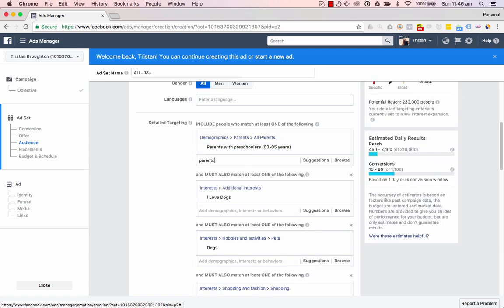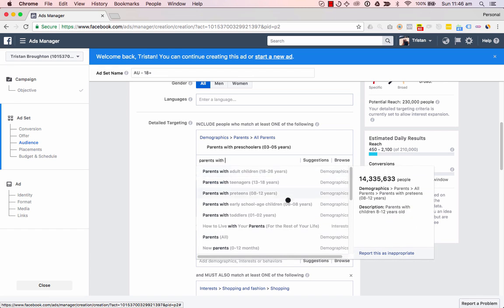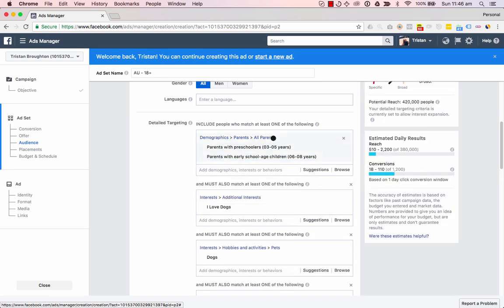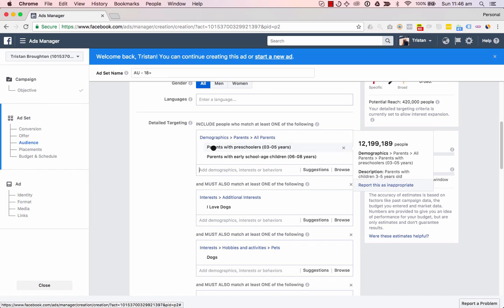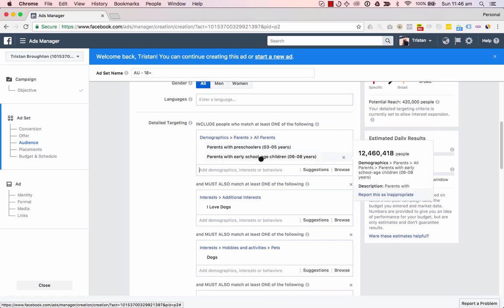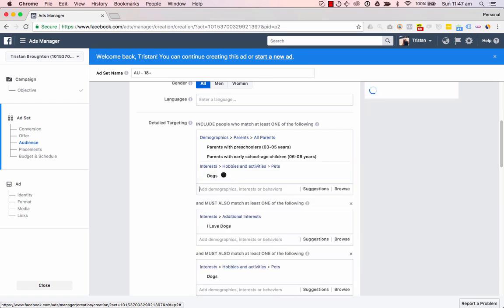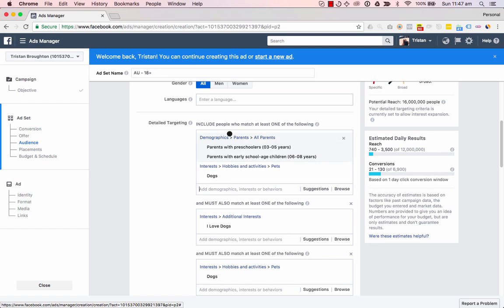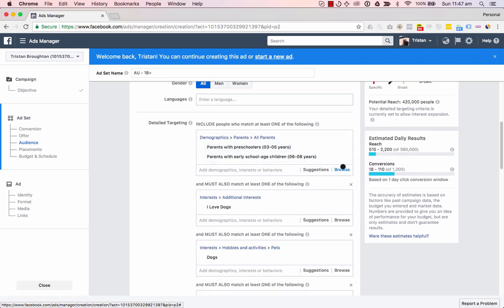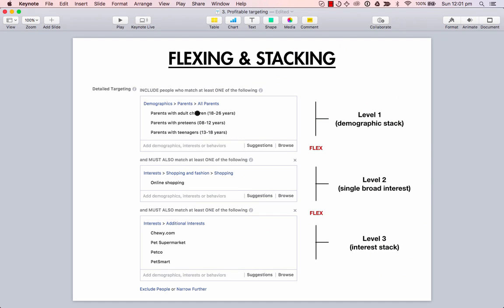Let's stack parents with... this demographic is stacked, targeting either 'parents with preschoolers 3 to 5' or 'parents with early school age children 6 to 8.' If I was to target this, I wouldn't put any interests in here — this is demographics only. You can tell if interests and demographics are stacked because when you add an interest it shows 'interests.' Make sure you never stack demographics and interests together — always have them separately in a separate level of targeting.